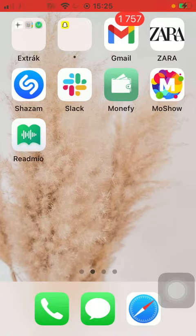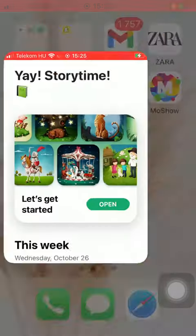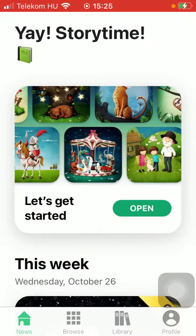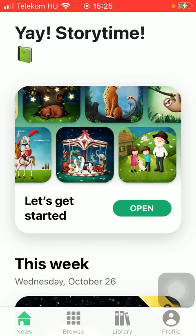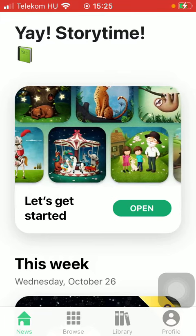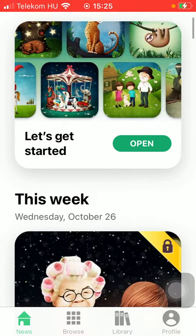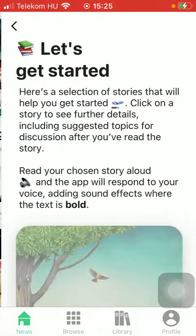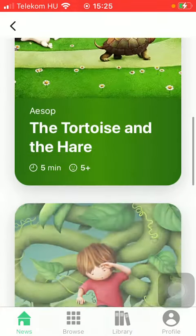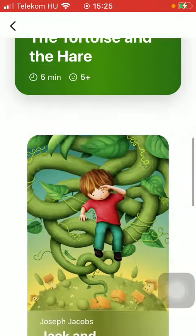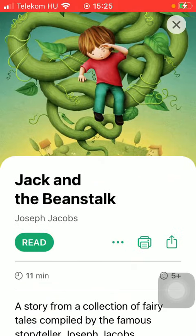So let's jump into it. First of all, open the app on your phone, tap on the news button down below, and select the reading that you would like to read.